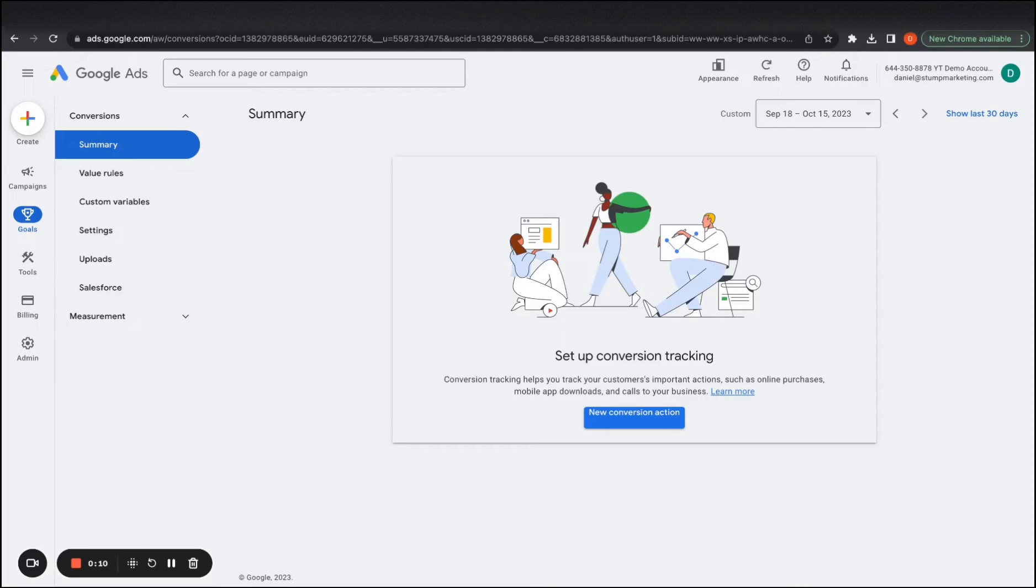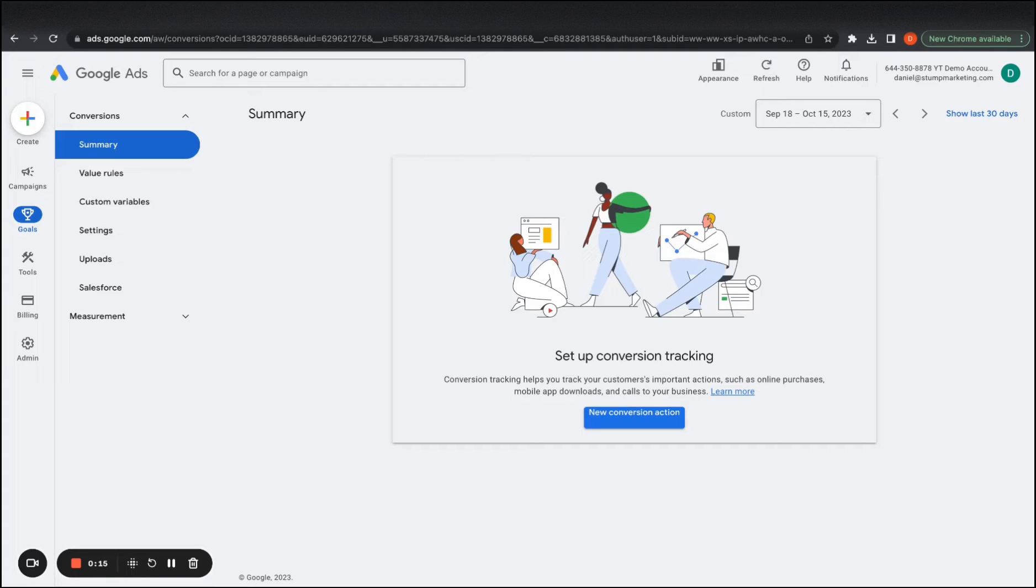Hey guys, it's Daniel from StumpPPC. So in today's video, I just wanted to cover how you would go and set up conversion tracking.